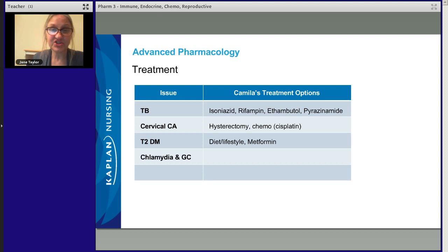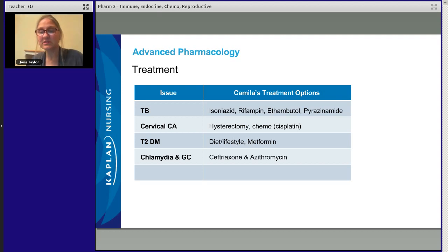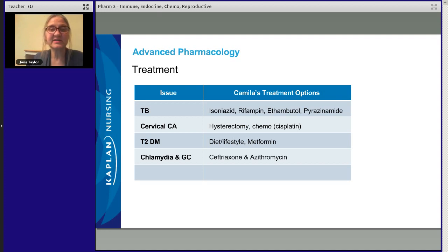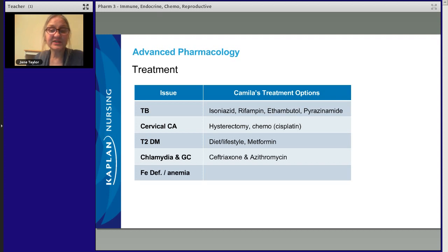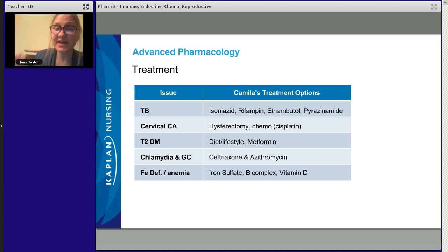For chlamydia and gonorrhea, she's going to get antibiotics — a shot and a pill. She's going to get ceftriaxone as an injection and azithromycin as a pill. For iron deficiency anemia, she needs iron — she's going to get iron sulfate. She's also going to take B-complex vitamins, which will be very helpful alongside her isoniazid. And she's going to take vitamin D.